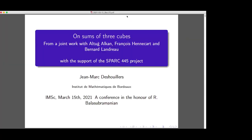So it's really a pleasure. Thanks to the organizers. I was ready to say it is a pleasure to be in Chennai again, but okay, this will be for a next time. In any case, thank you very much.